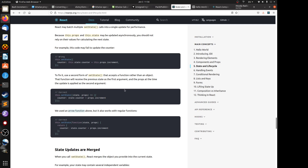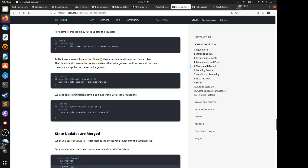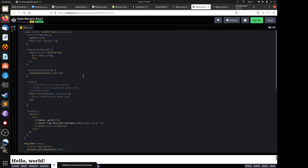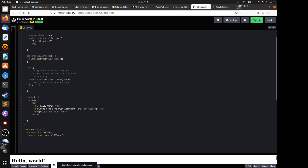You can use either an arrow function or a regular function inside setState — they both work the same way. The key point is inside the tick method: using a function inside setState allows you to use the previous state and current props. It will update the count by adding the previous count with the current increment prop. The increment is set to 10 and it works.